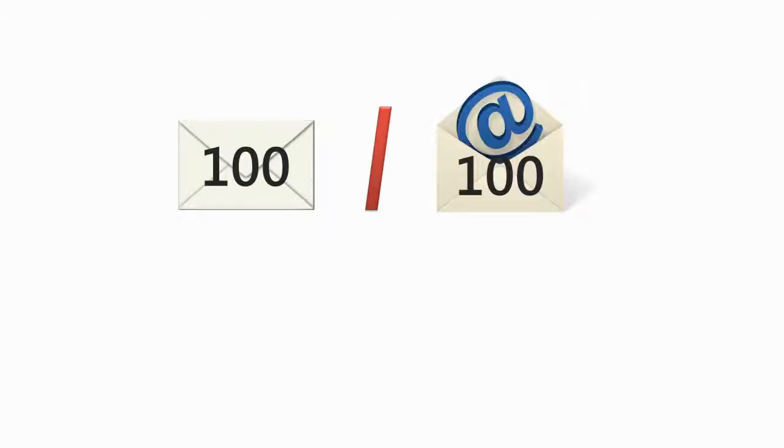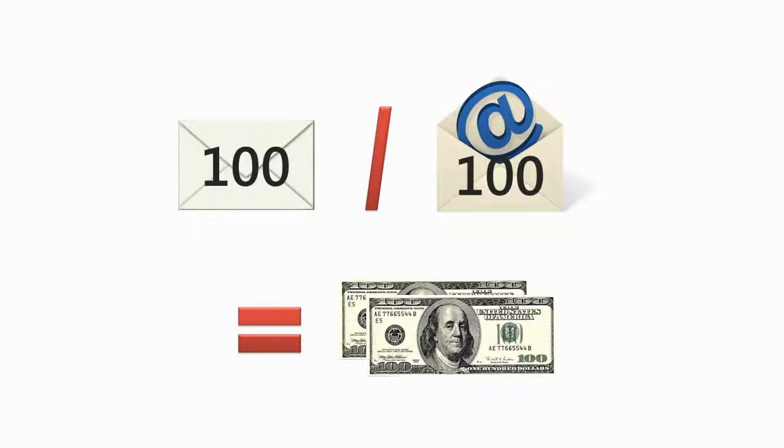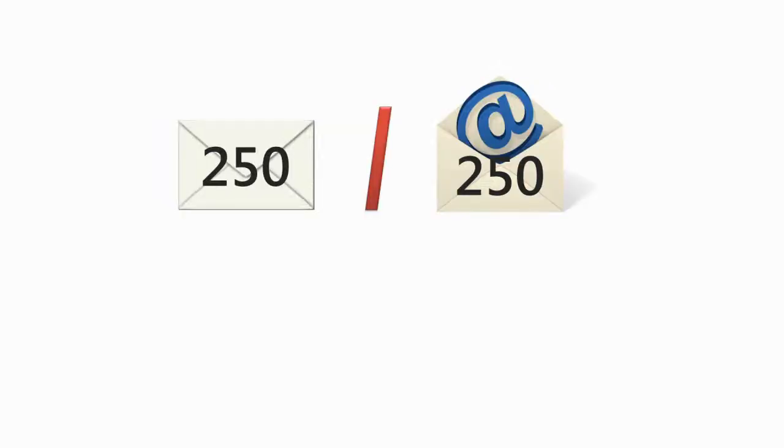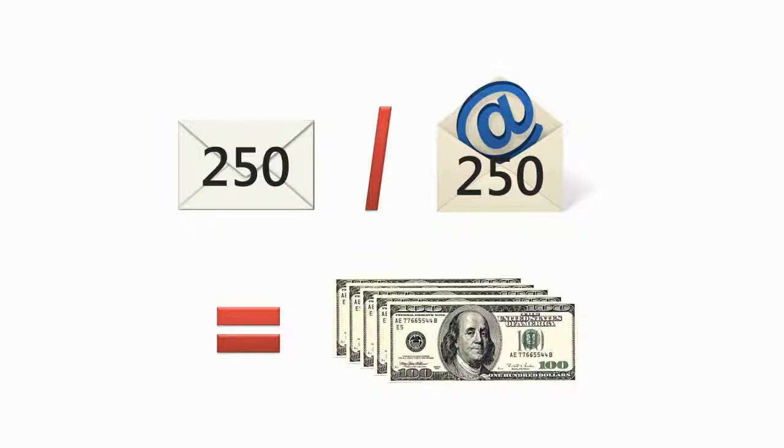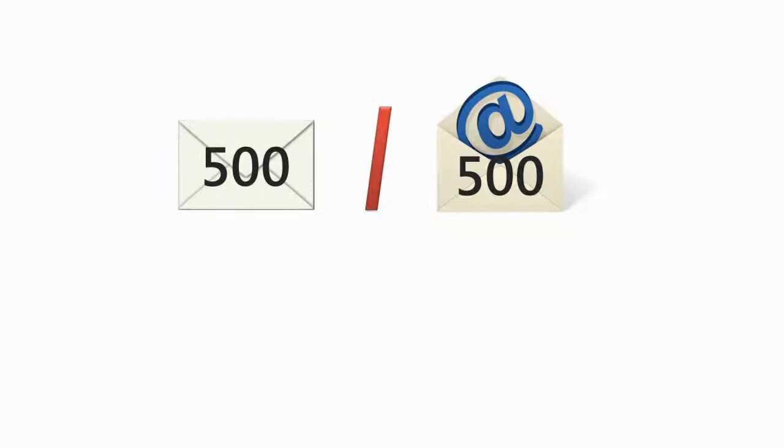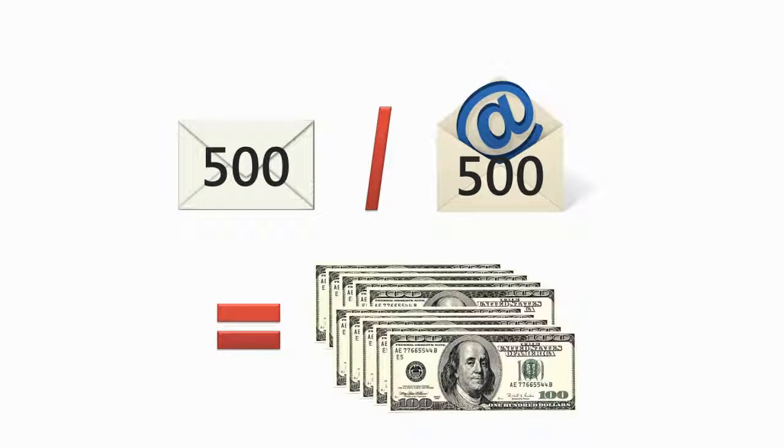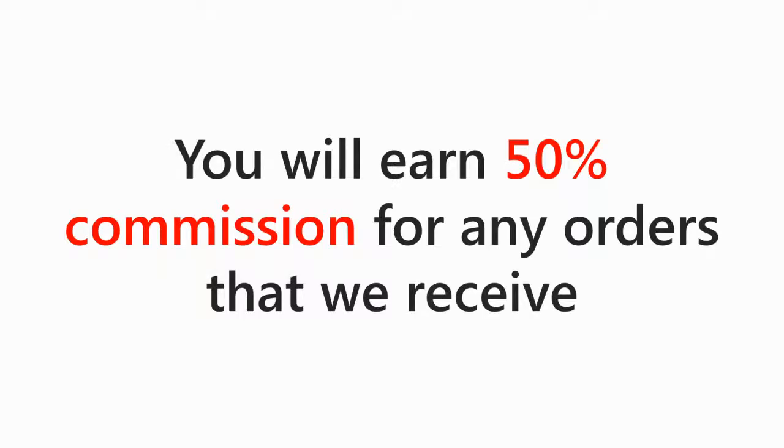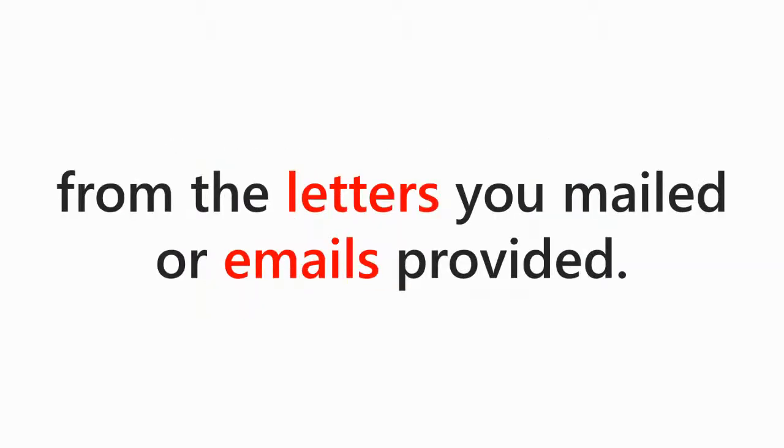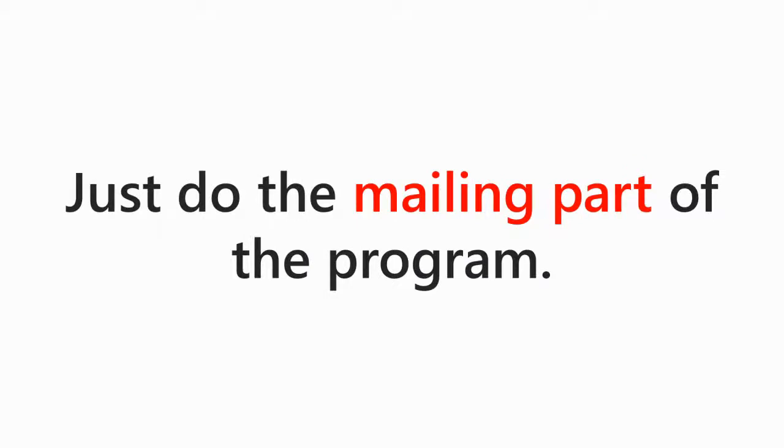This simply means if you process and mail a hundred sales letters or provide us with a hundred emails a week, you'll receive $200 a week. If you mail 250 letters or emails a week, you'll receive $500 a week. And if you, of course, mail 500 letters or emails a week, you'll receive $1,000 and so on. And on top of all that, you'll receive 50% commission for any orders that we receive from the letters you mailed or emails provided. And if you don't have a computer, then don't worry about it. Just do the mailing part of the program.